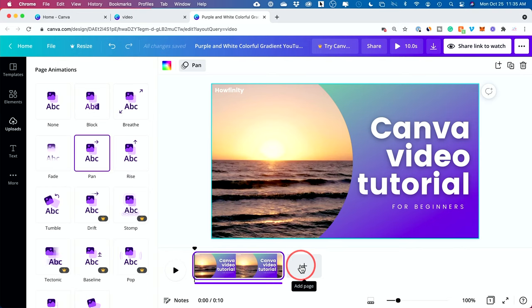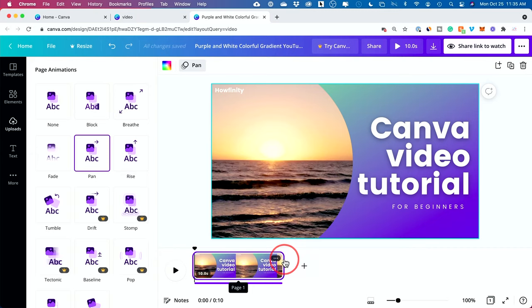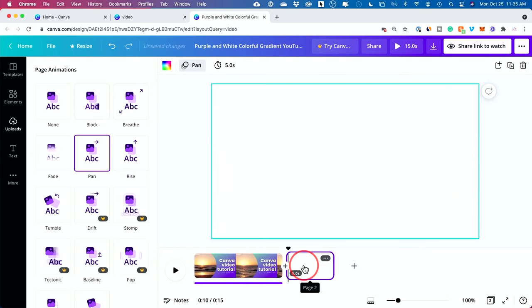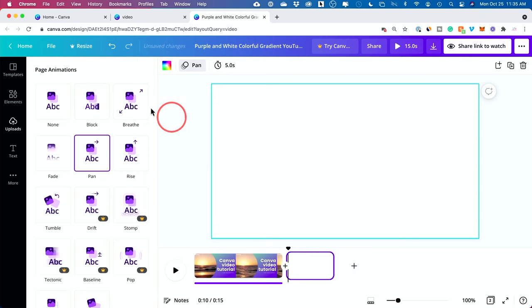Again, if you want to add a page, which in this case is just another clip, they call it a page here, but it's just a clip that will go after this clip. You could just press the plus sign and then you get a blank canvas here. And then you could go back to templates here and drag something.